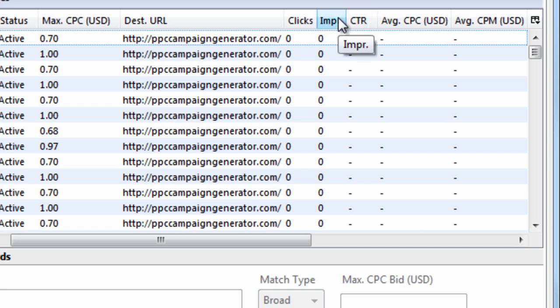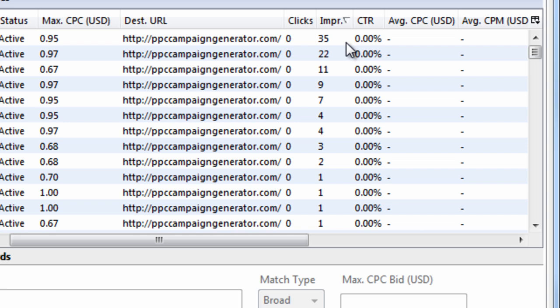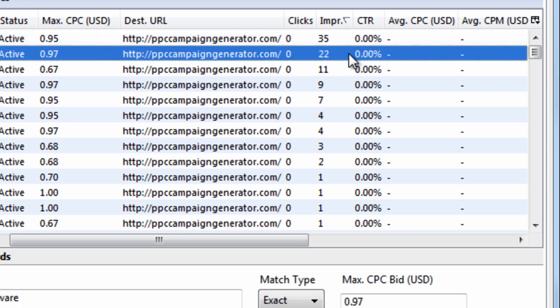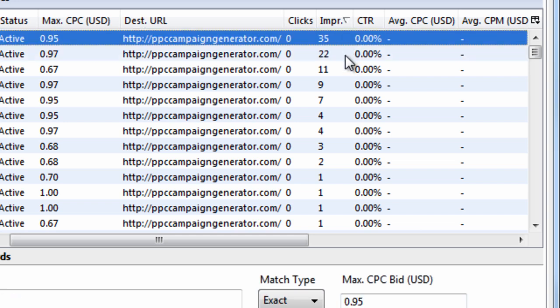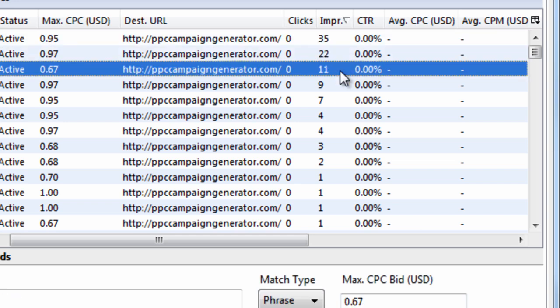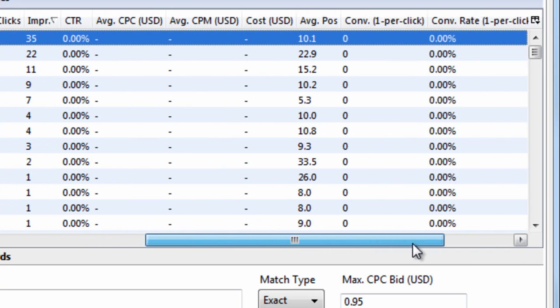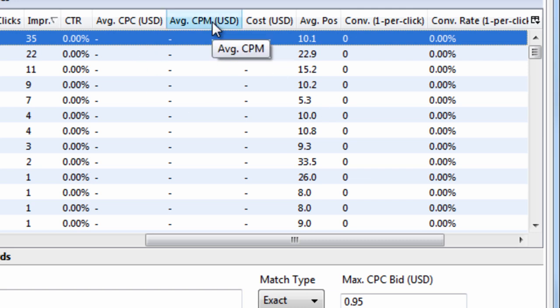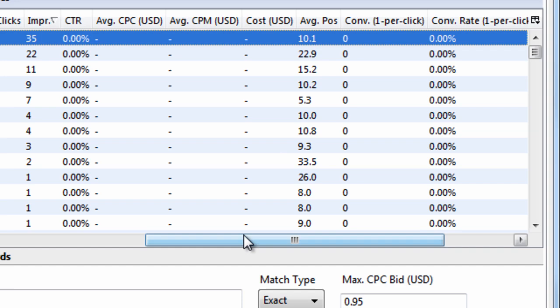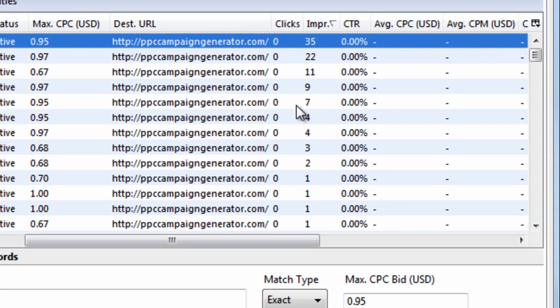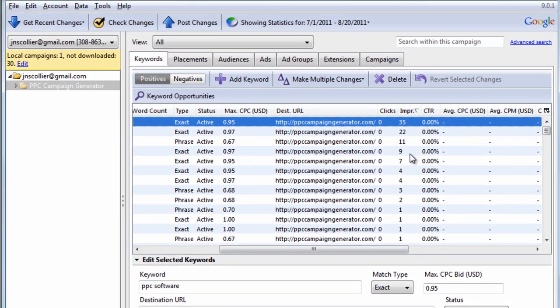Then you'll notice that these columns over here appear. If I wanted to sort by impressions. You can see that there is data in there. And if there were clicks. You would have click through rates. And you have all these other metrics. You can use to evaluate your account performance. I barely ran this campaign. Just long enough to get a few pieces of data in here. To show you this.